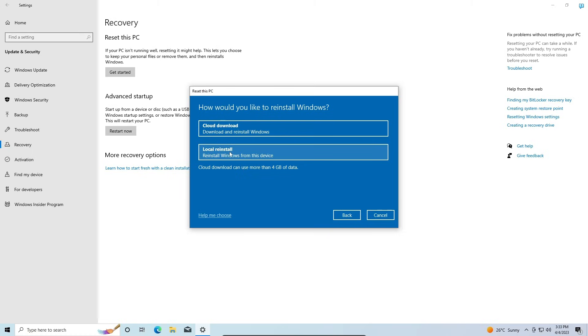Or you can choose a Local Reinstall, which will reinstall the copy of Windows which you currently have on your device. So if it's an older version of Windows, that's what will be reinstalled again.